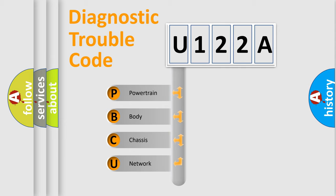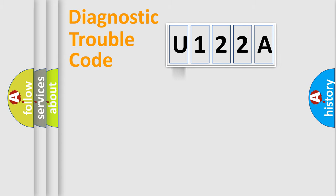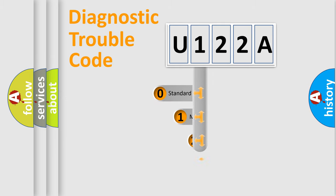We divide the electric system of automobile into four basic units: Powertrain, body, chassis, and network. This distribution is defined in the first character code.